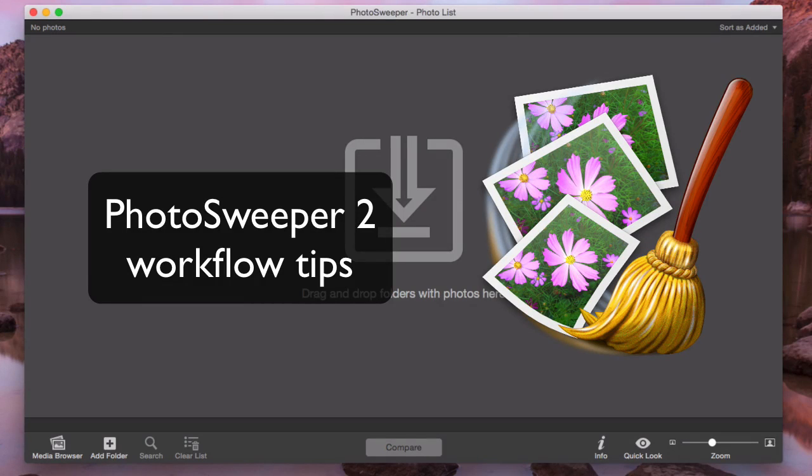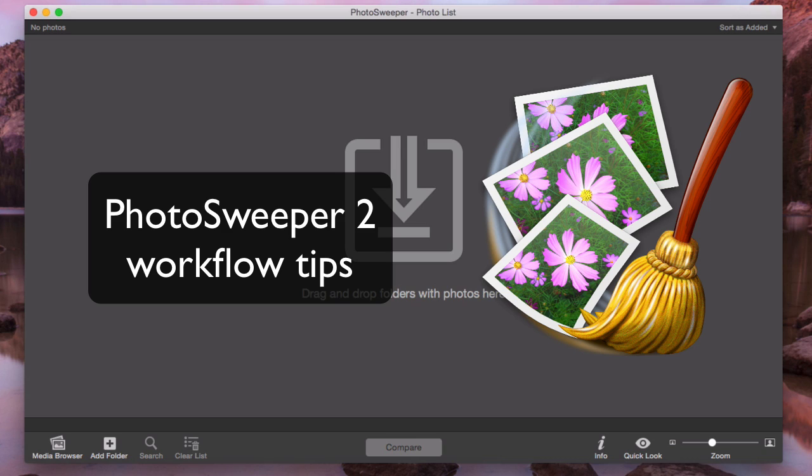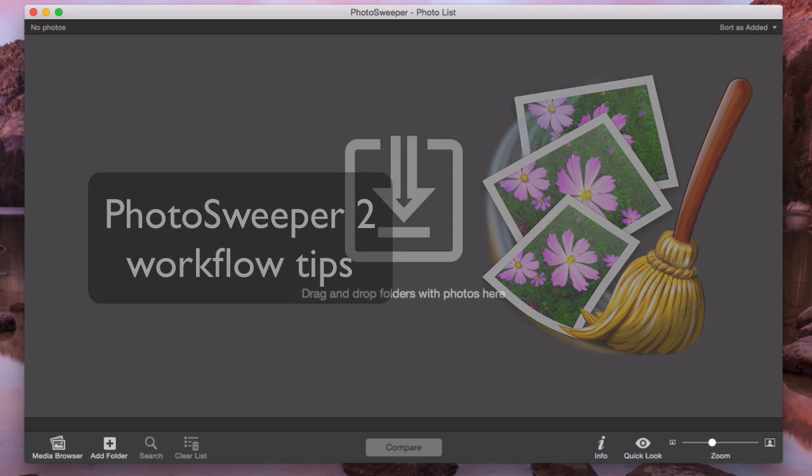Welcome to Photosweeper 2, a perfect tool to remove duplicate or similar photos. In this demo I will show you how to remove redundant pictures by marking them manually. And you will also learn how to get rid of photos from Aperture using the AutoMark feature.